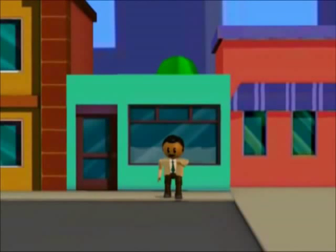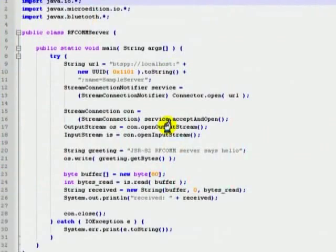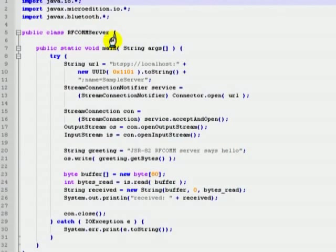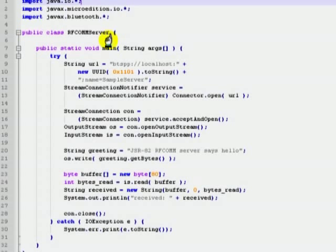Next, we will teach you how to establish an RF-COM connection using JSR82. Now let us see how an RF-COM connection can be obtained using JSR82 API. In this example we have a server device and a client device. The server waits for a connection and prints whatever data it has received. The client, on the other hand, connects with the server and sends a short message.